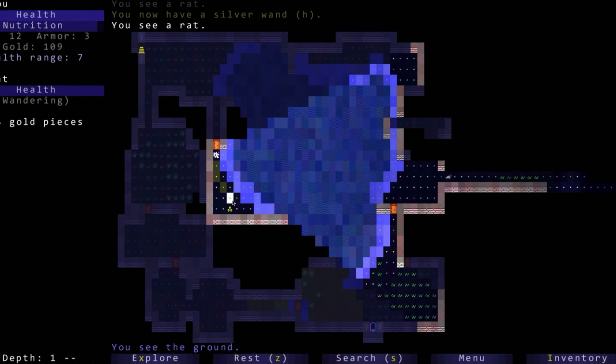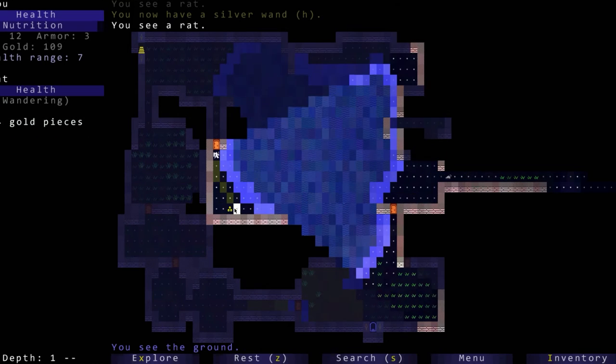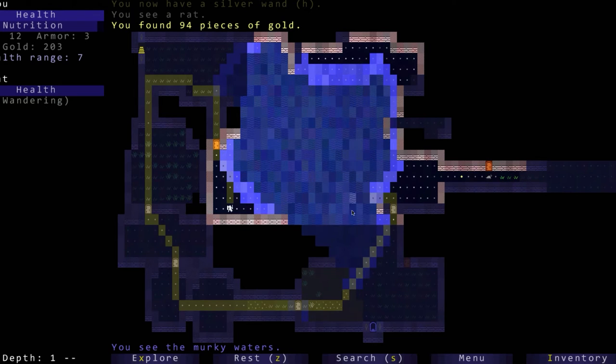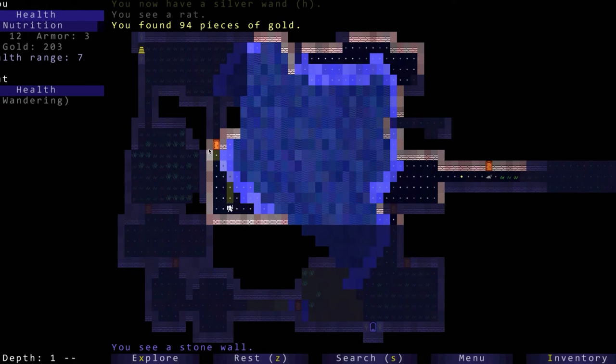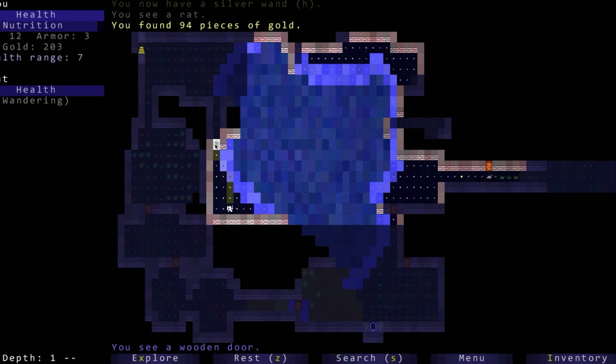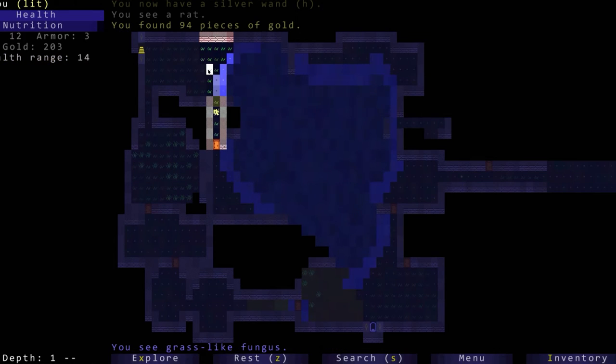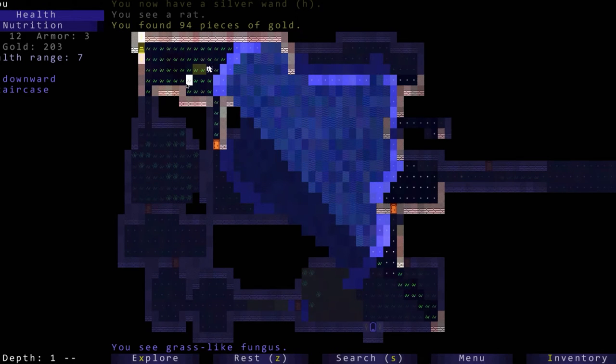We see a rat. We can swim across this water but the current will take things out of our inventory so we don't want to swim across the water.